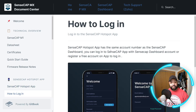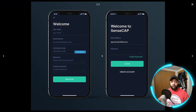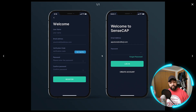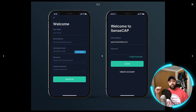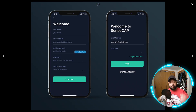So, how to log in. The SenseCAP hotspot app has the same account as the SenseCAP dashboard. You can log in to the SenseCAP app with your SenseCAP dashboard account, or register a free account on the app. This is very critical — if you already have a SenseCAP dashboard account, you can use that same information to log into the app. One thing to keep in mind: the email is case sensitive.